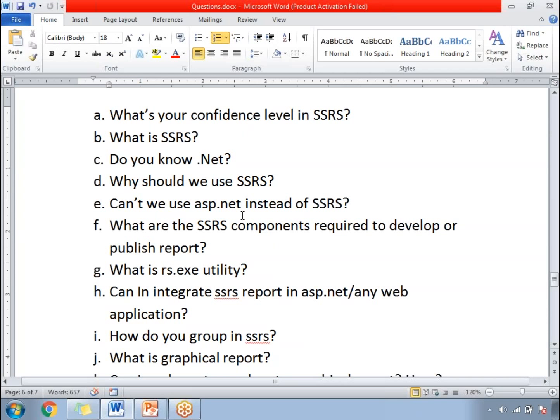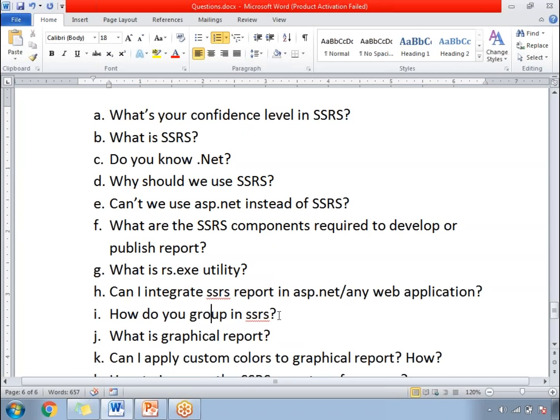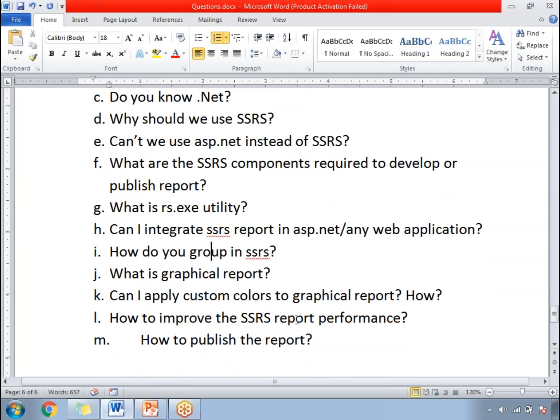Do you know dotnet? Why should we use SSRS? Can't we use ASP.NET instead of SSRS? What are the SSRS components required to develop or publish the SSRS report? What is RS.exe utility? How do you group in SSRS?